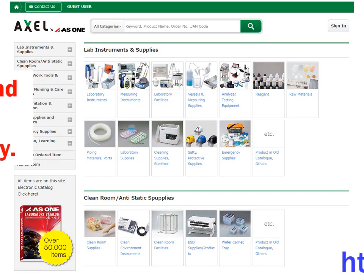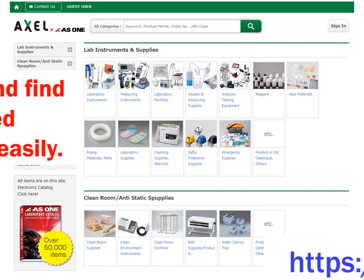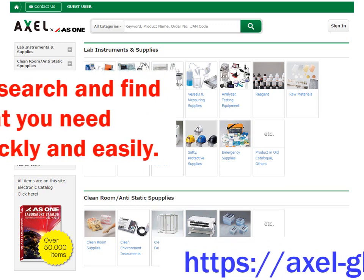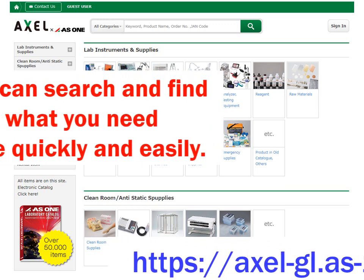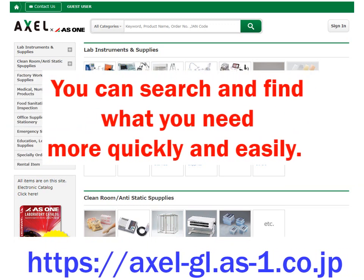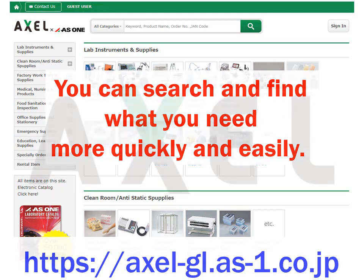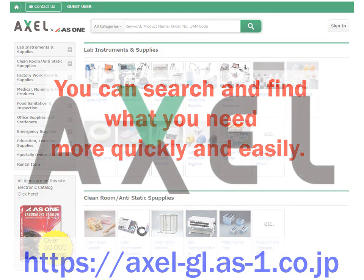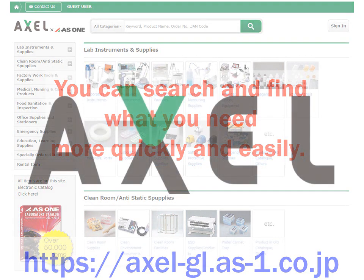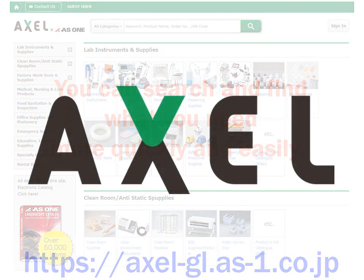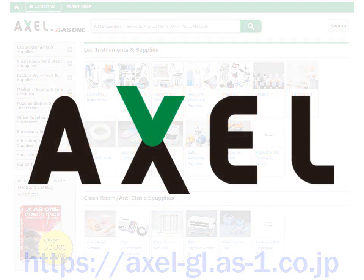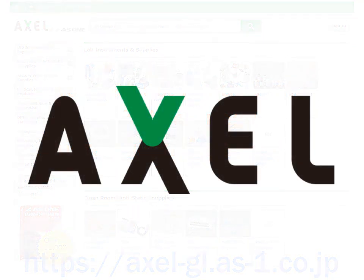On Excel Global, you don't have to worry about search time. You can search and find what you need more quickly and easily. With our new Excel Global, we believe we can contribute to our users and distributors. We'll see you next time. Bye.